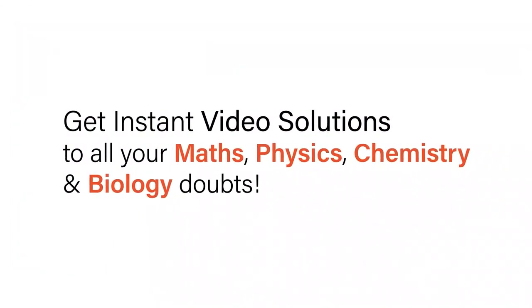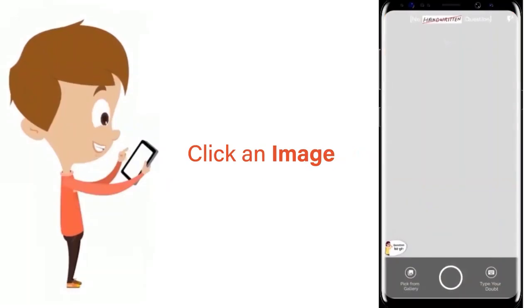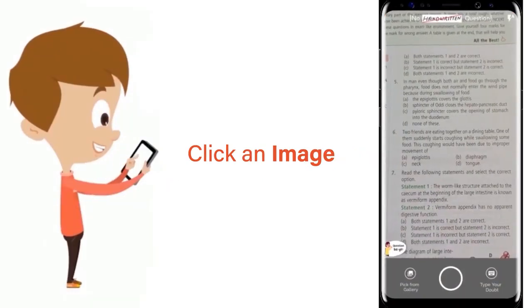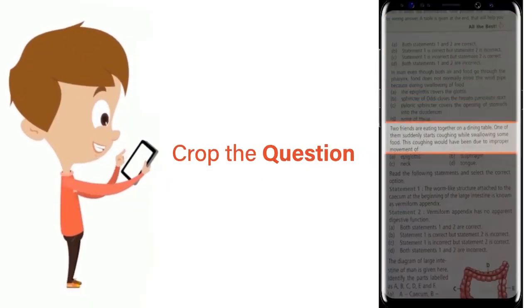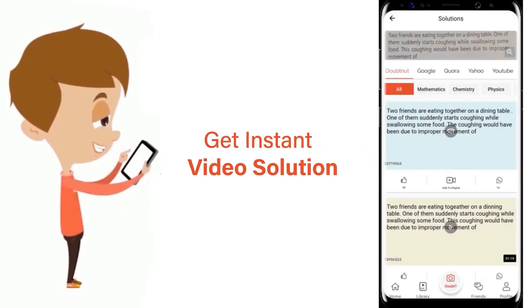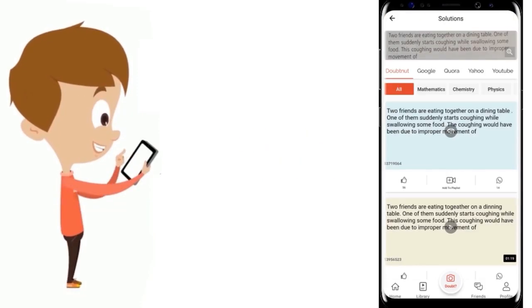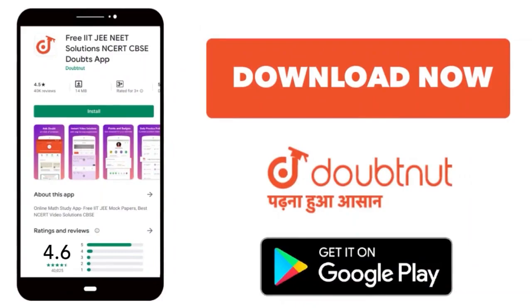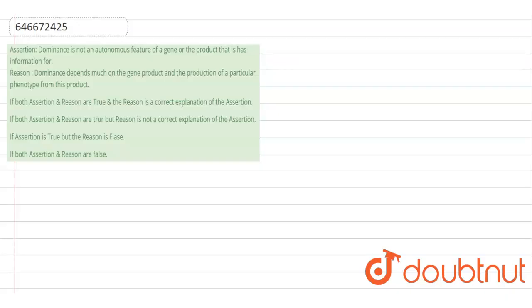With Doubtnet, get instant video solutions to all your maths, physics, chemistry, and biology doubts. Just click the image of the question, crop the question, and get instant video solution. Download the Doubtnet app today.